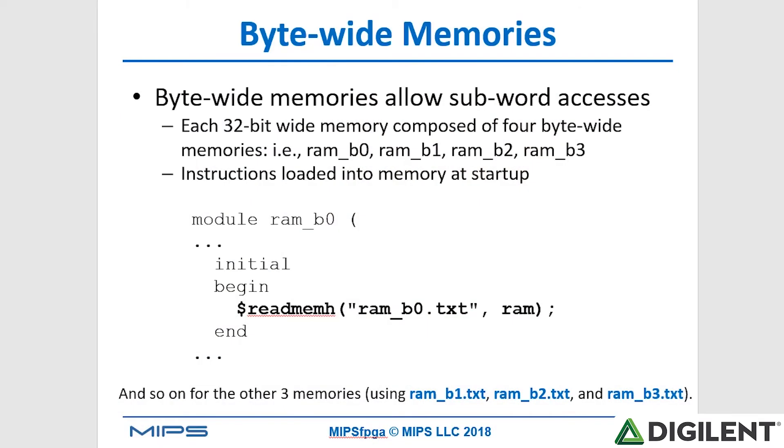One thing to note is that our memory system is built as byte-wide memories so that we can allow for subword accesses, subword reads, and subword writes. For example, the reset RAM, which holds the boot code starting at hex BFC0 all zeros, it consists of four memory modules: RAM B0, RAM B1, B2, and B3. Each of those is eight bits wide. All together, each line consists of a single word or a 32-bit word of memory.